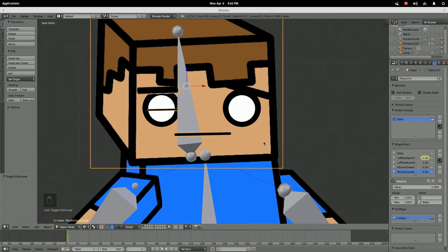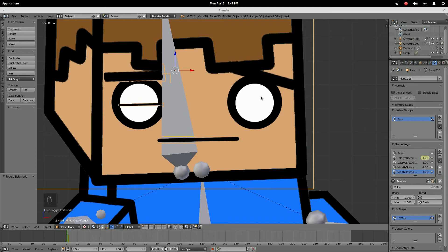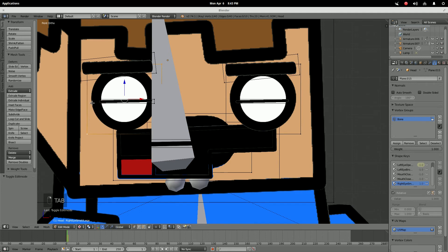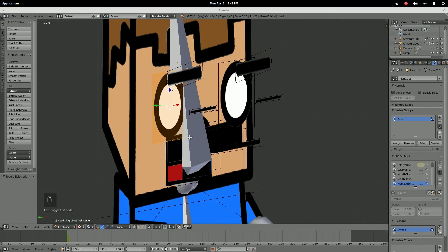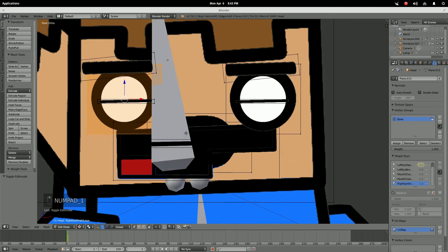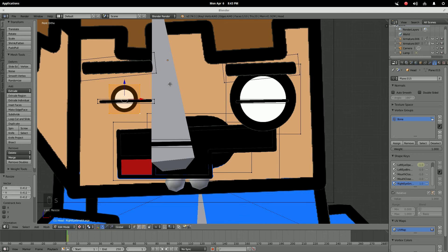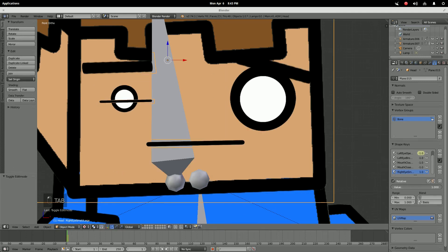Another thing you can do with shape keys — I might as well show every feature. Add a shape key called 'Eye Small/Large.' Put the value up to one, hit Tab, grab your eye, scale it down. Hit Tab, and now you can scale the eye. If you set it to negative one, you can even make it bigger.